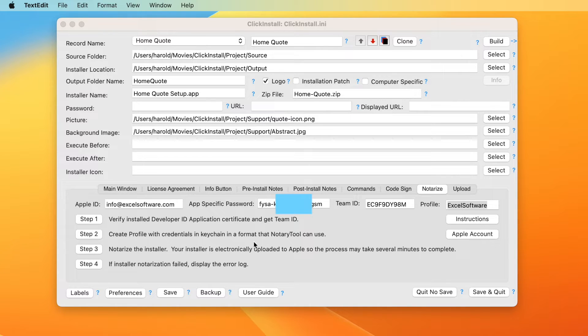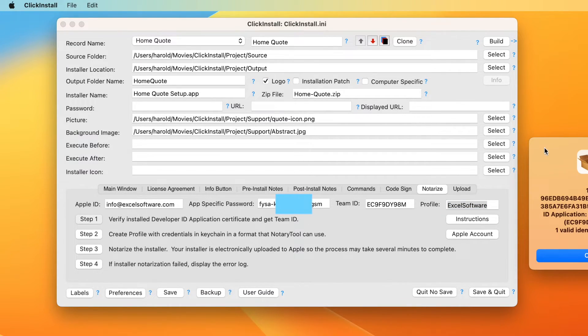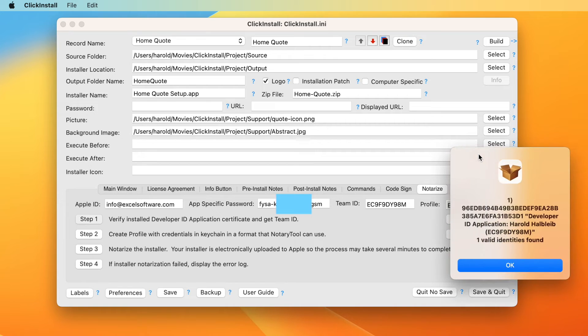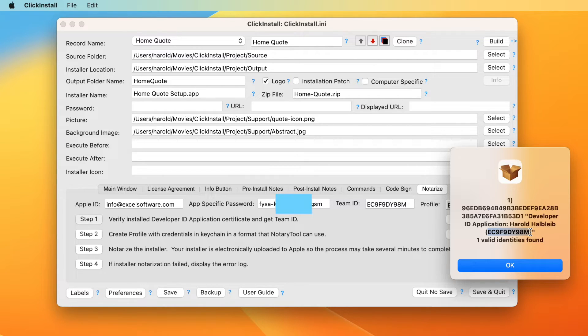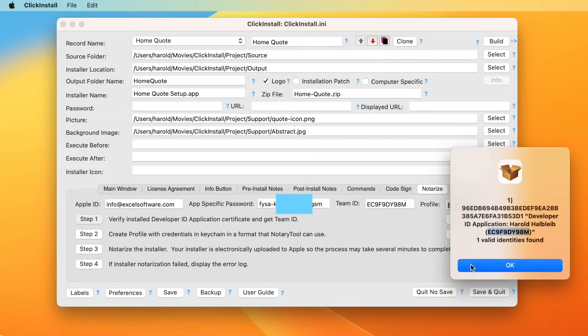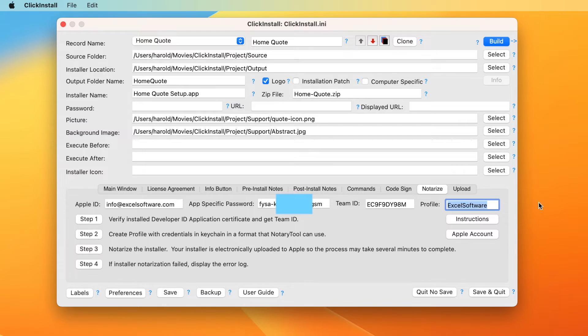Click step one to retrieve your team ID from the code signed certificate that was installed in Keychain. If multiple certificates are discovered, the first ID located is extracted and stored in the team ID field. If you wish to make a different choice, copy and enter that ID into the field. Type a unique identifier into the profile field and click step two.